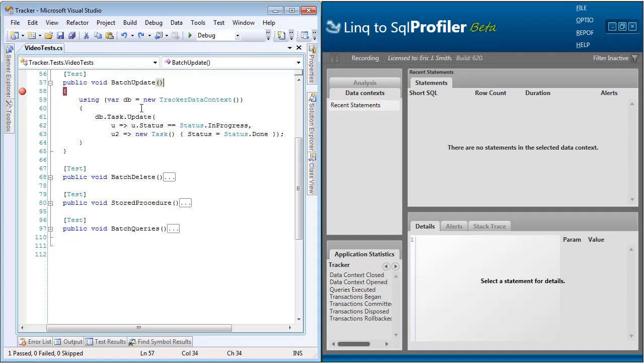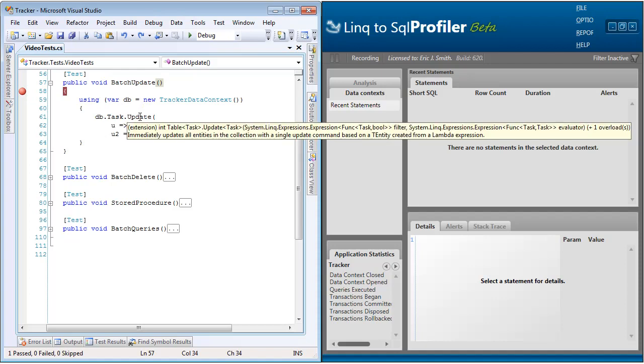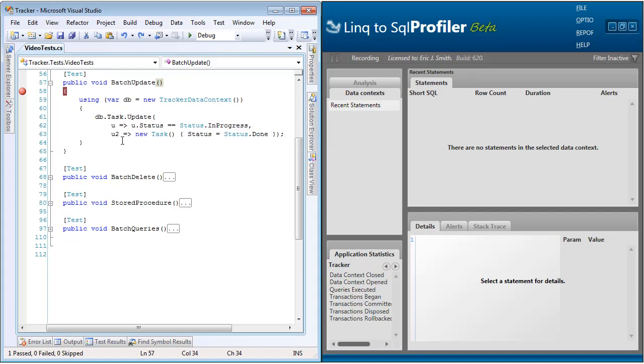there is now a new method called update. This method takes in two link expressions. The first expression is used to select the rows that are going to be updated, and the second expression is used to determine what a set action will be. So in this example, we'll be updating all tasks where the status is in progress, and we're going to update their status to done.